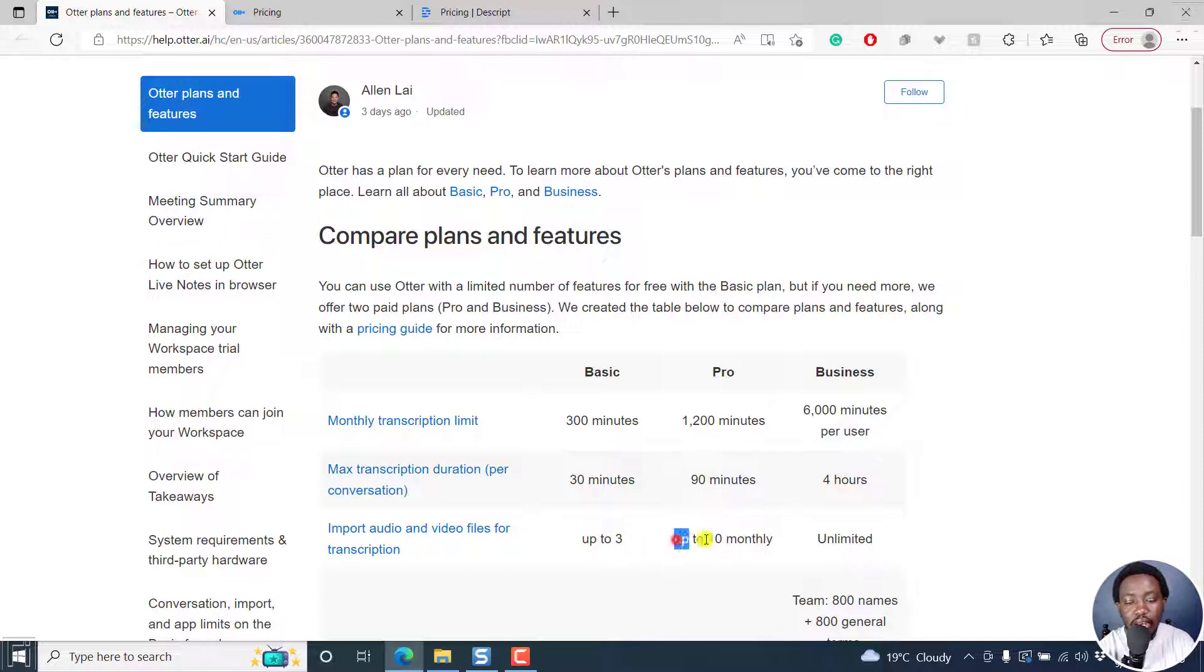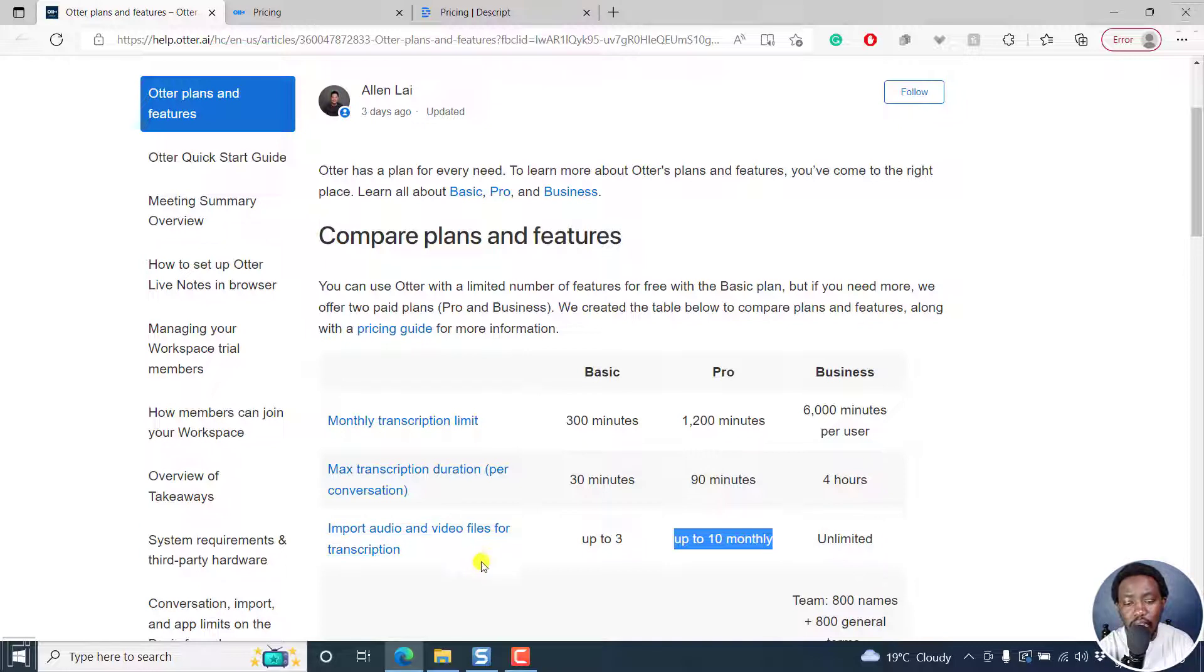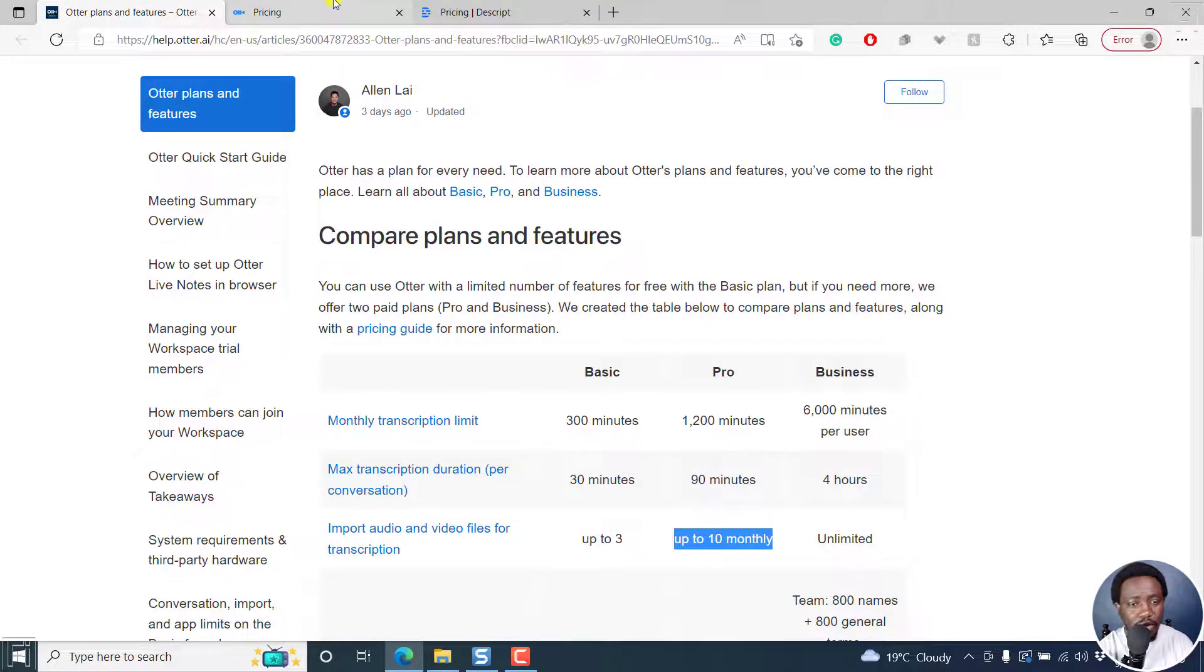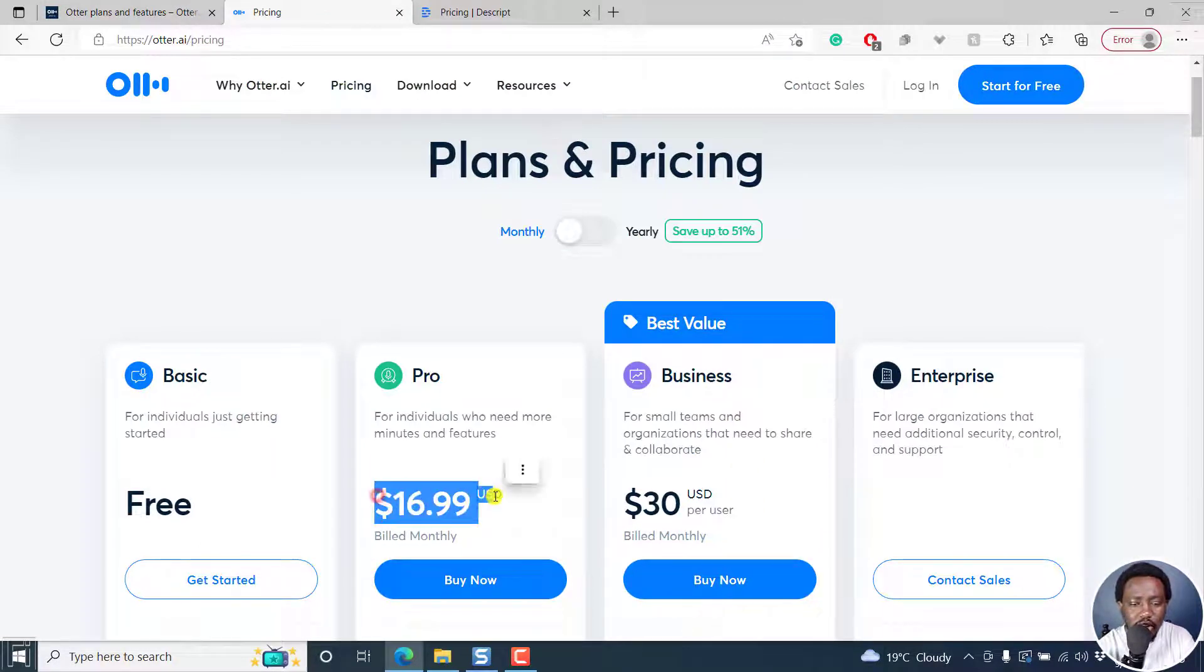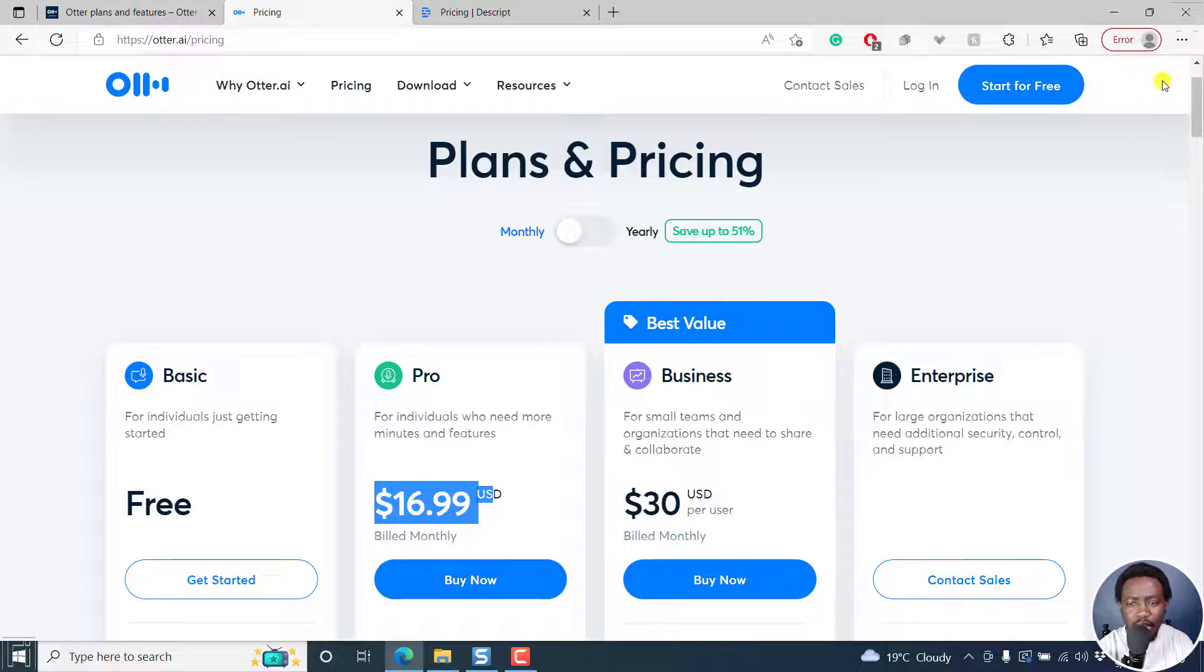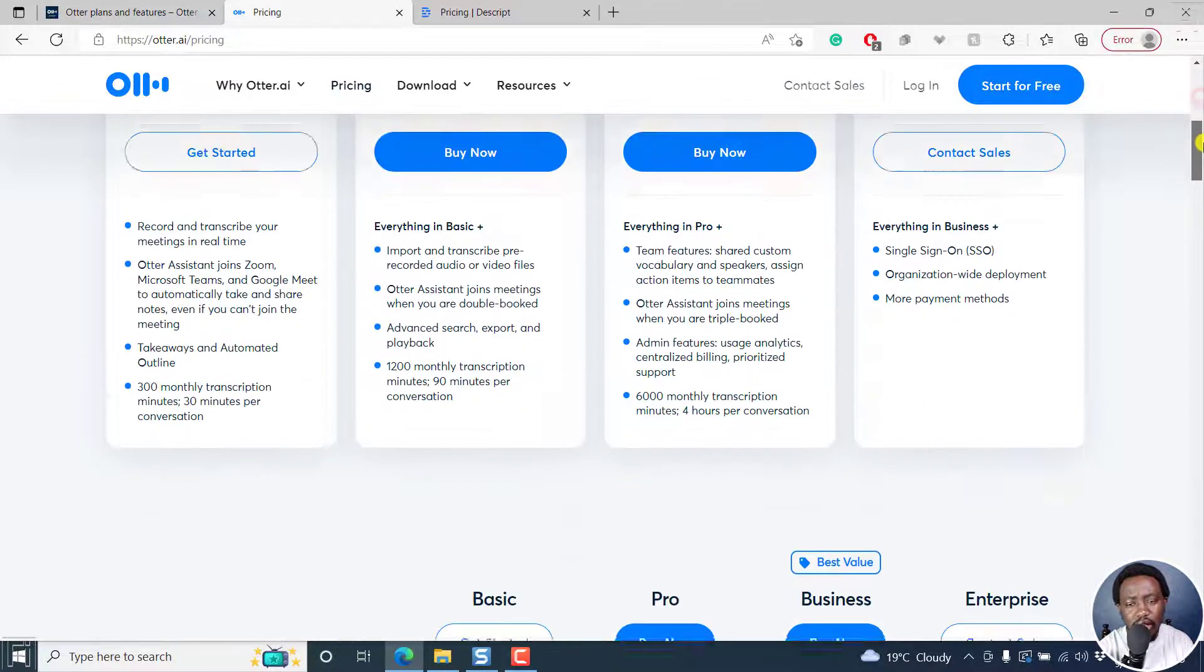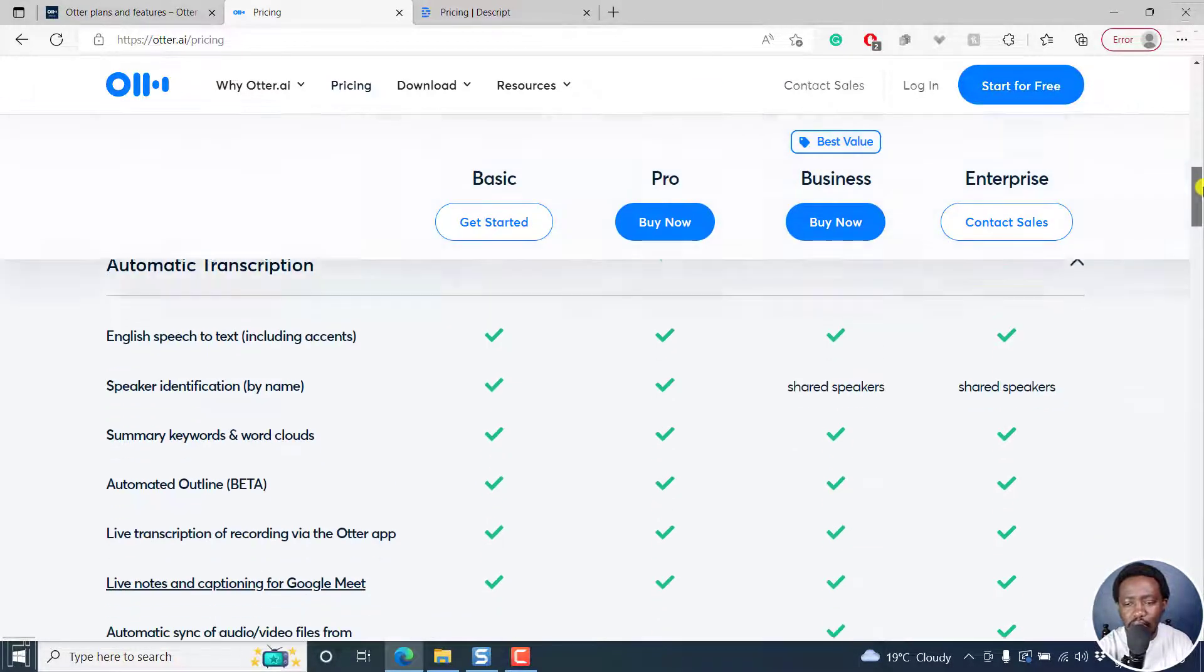But capping the upload for the pro to up to 10 monthly imports of audio files or video files is a really bad move. Because clearly $16.99, and you're uploading five minute files, and you're capped at 10 inputs, then that is really wrong. Kindly rethink this.